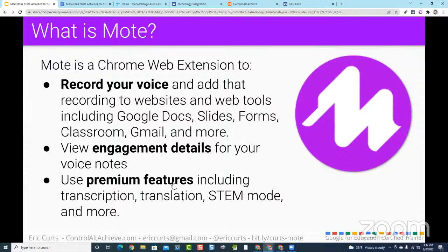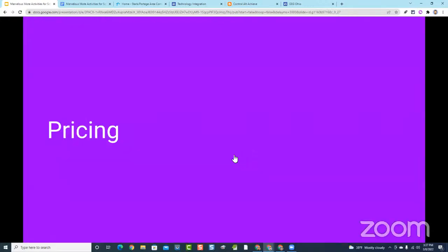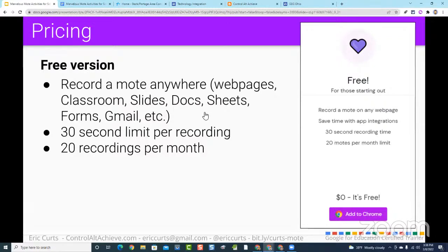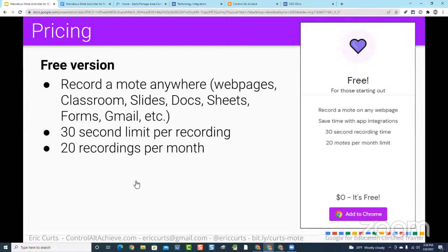Mote also allows you to view engagement details to see who has listened to your recordings. There are premium features in addition to the free version — things like transcription, translation, and STEM mode. The free version allows you to record a Mote anywhere with all the core features for Docs, Slides, Sheets, Classroom, and so forth. The limitation on the free version is 30-second recordings and 20 recordings per month.